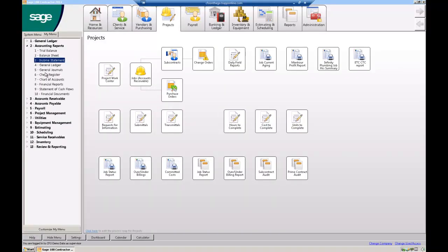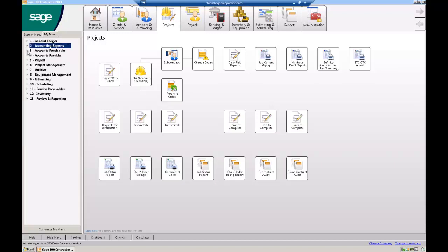I'll get out of here. Finance reports, statement of cash flow, what have you, typical stuff.